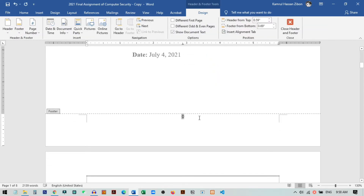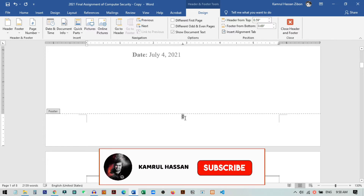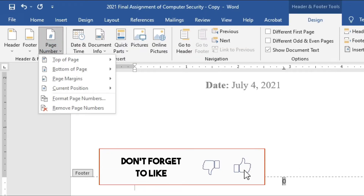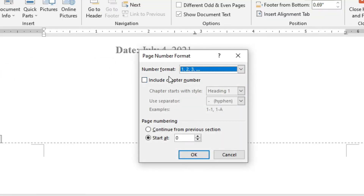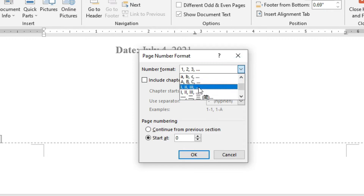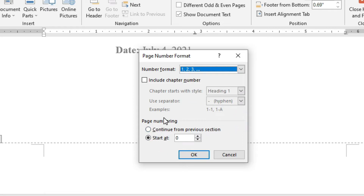I just click here and you can see the page number has been inserted and it started from zero. We can change this formatting — you can add some text like 'page / 0' or you can start the counting from one. You just need to select here and then go to Page Number from the Design section and go to Format Page Numbers. Here you can see different types of formatting: you can choose 1, 2, 3, 4, or Roman letters, or Chinese letters. And there is a Page Numbering option where you can set Start At.